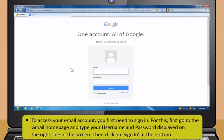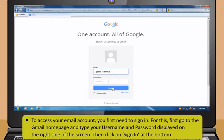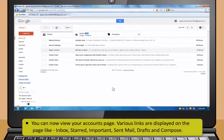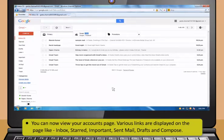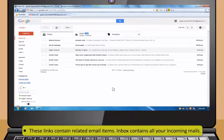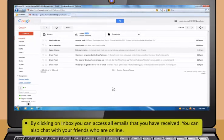To access your email account, you first need to sign in. For this, first go to the Gmail homepage and type your username and password. Then click on Sign In at the bottom. You can now view your accounts page. Various links are displayed on the page like Inbox, Starred, Important, Sent Mail, Drafts and Compose. These links contain related email items.